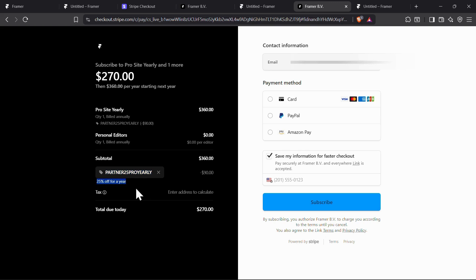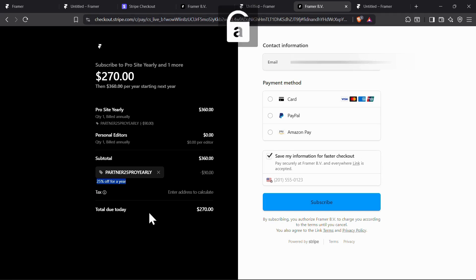So that was all for this video. If you want to know how to download Perplexity's AI Browser Comet, just click the video appearing on your screen.